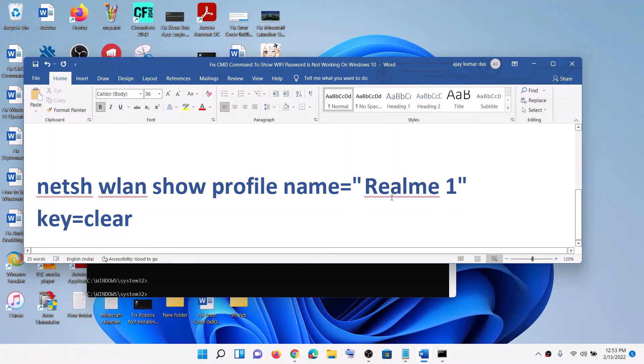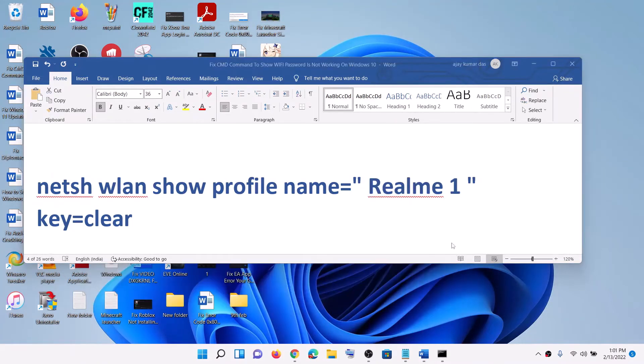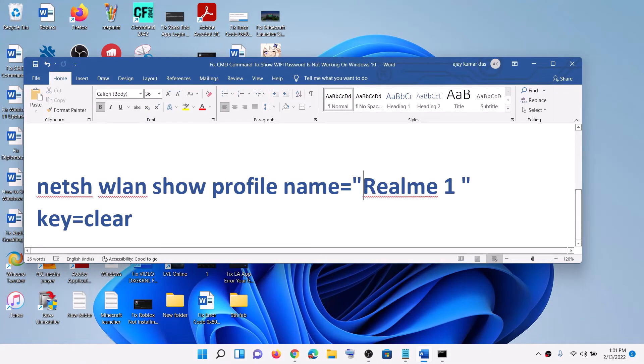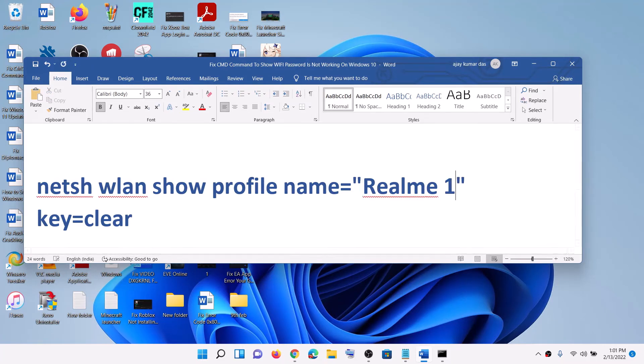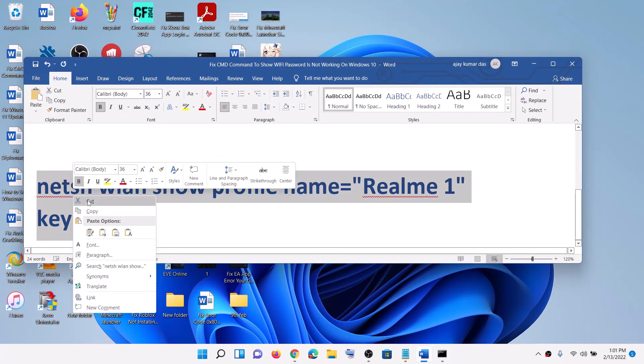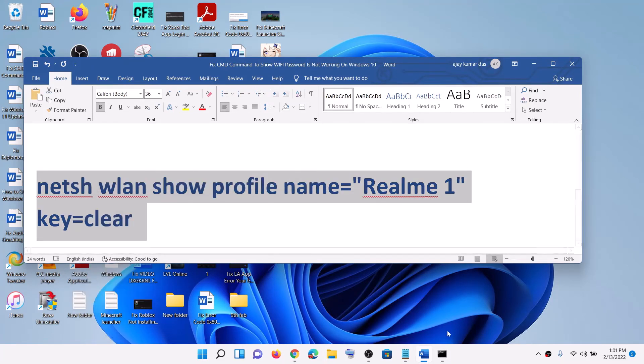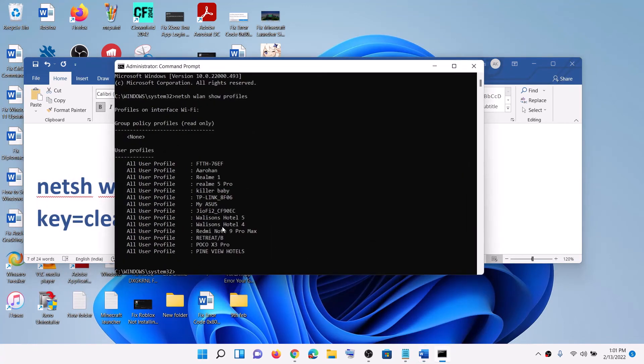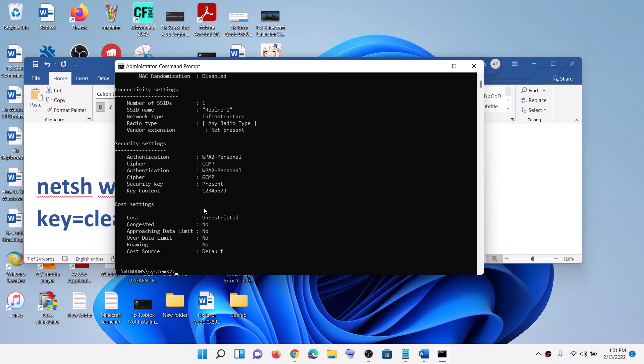Write down the name of your network for which you want to know the password. Make sure there is no space between your network name and the quotation marks. Copy this command, paste it in the Command Prompt window, and hit Enter.